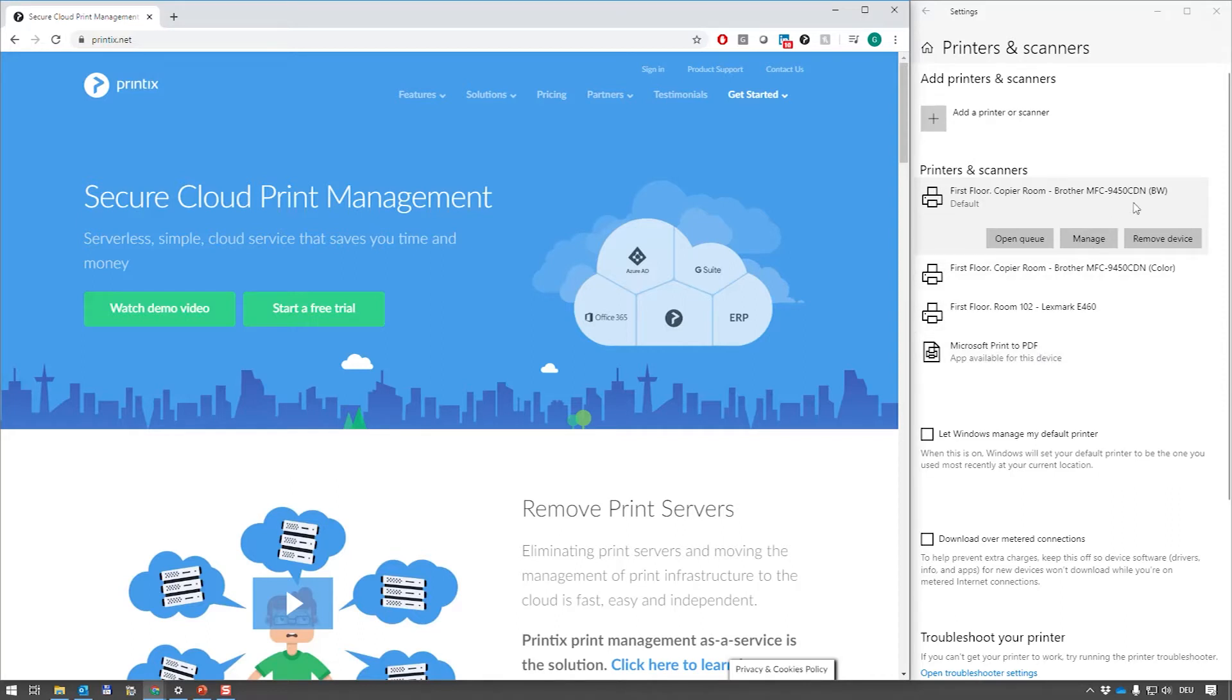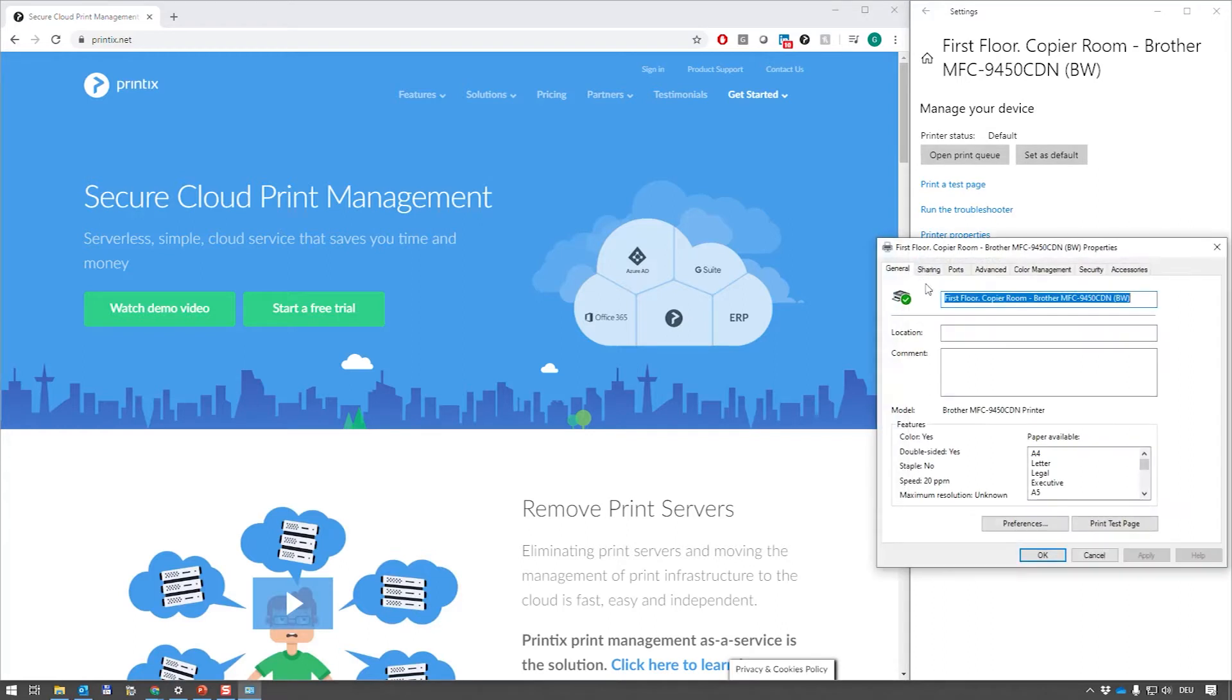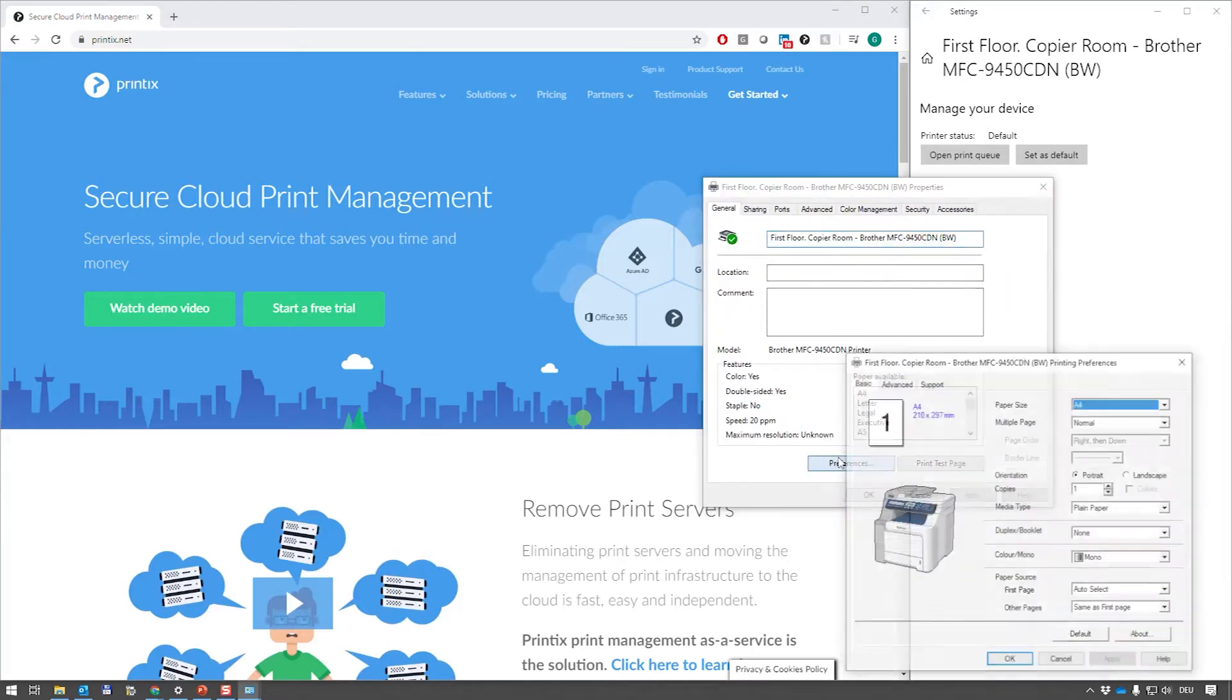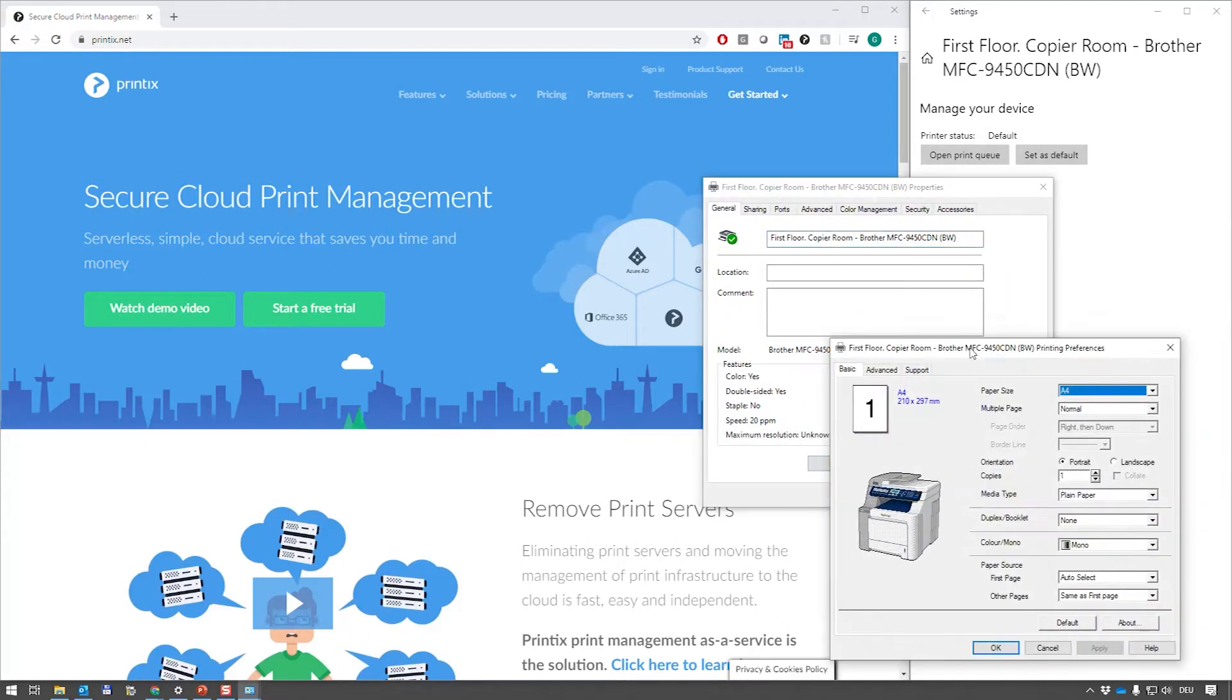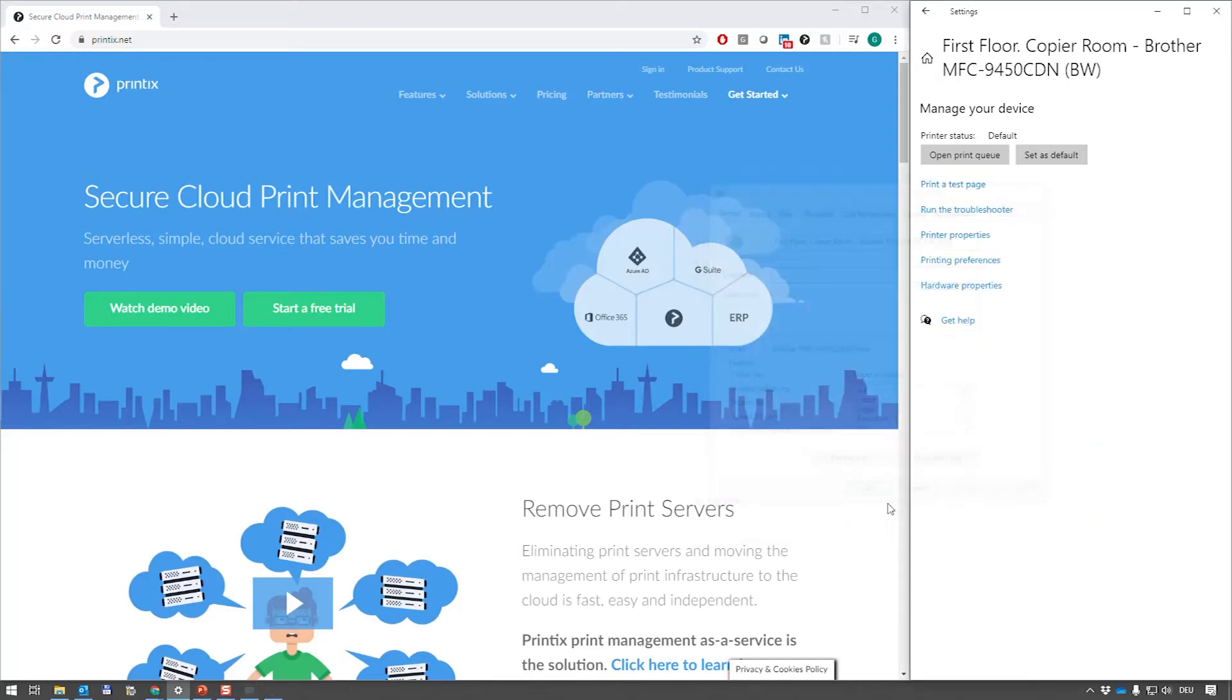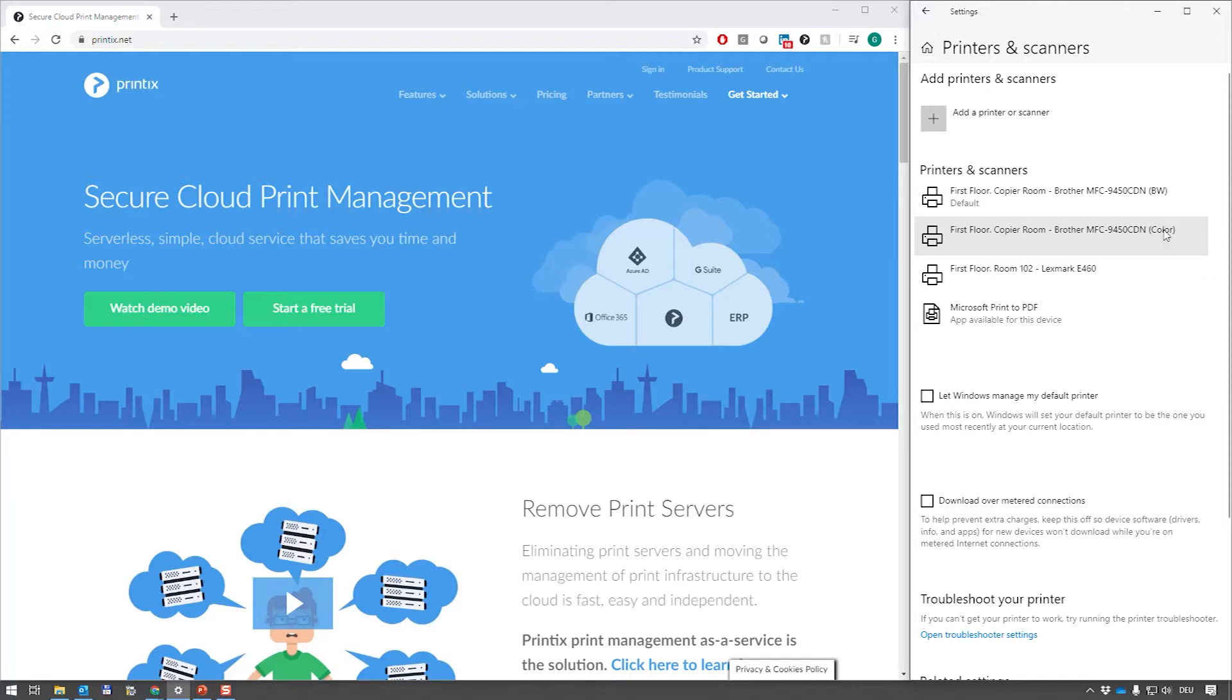Let's just quickly have a look. This machine has been set up with a black and white default. We can see the driver is preset to mono. So we have three physical print queues set up on this computer, two of which are pointing at this Brother device. One is defaulted black and white, one is color, and one is pointing at the Lexmark E46DDN.